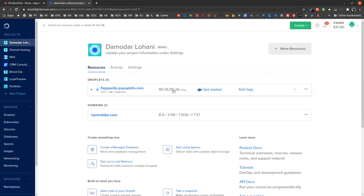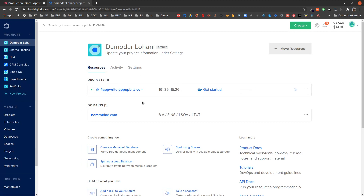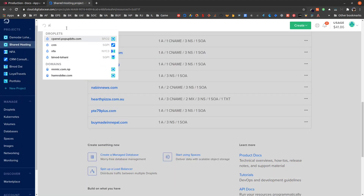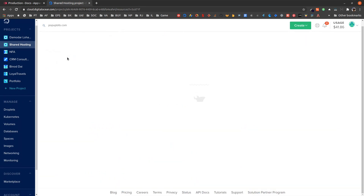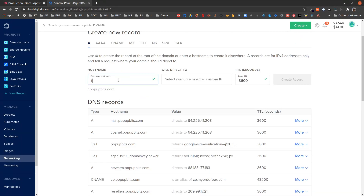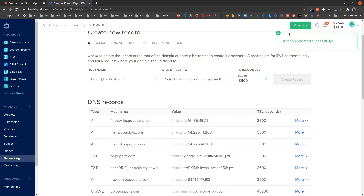The droplet has been created. Now let us assign our subdomain. I am using a subdomain here, so let us add the A record for my domain to access this. Let me add the subdomain A record and create the record.